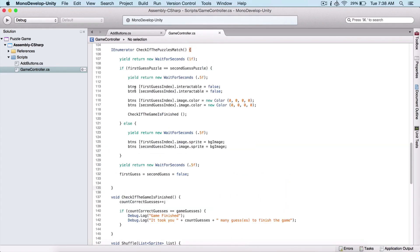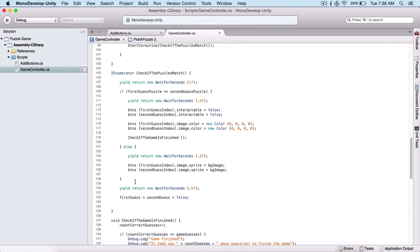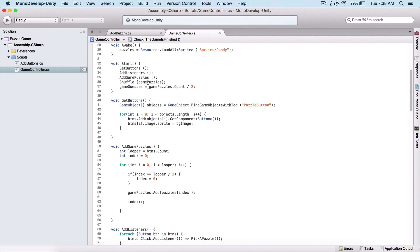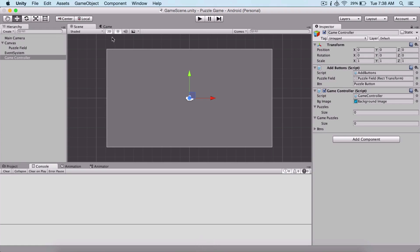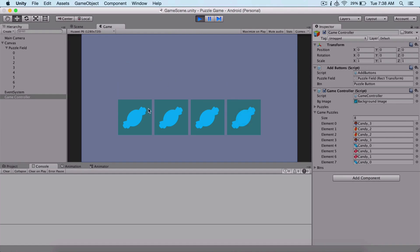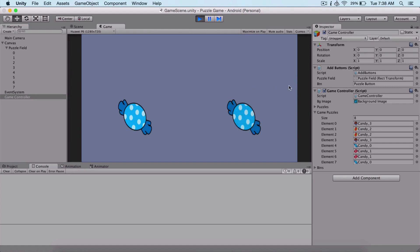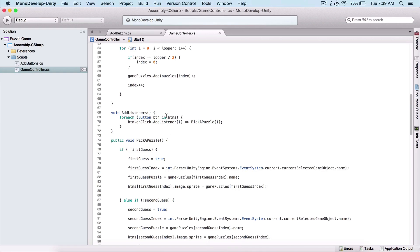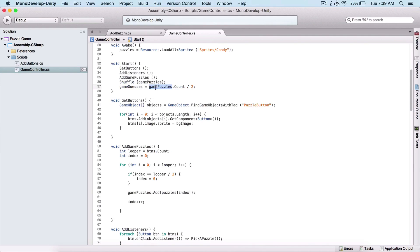It took you 10 guesses — 10 many guesses. I wrote this wrong so you can correct it. So it took us 10 guesses to finish our puzzle game. We saw how we can check for our puzzle pieces: here we are counting the guesses, here we are counting for the correct guesses. Our gameGuesses is equal to gamePuzzles.Count divided by two because we have eight puzzle pieces but each guess represents two images. So we need gamePuzzles.Count divided by two to know how many game guesses we have.